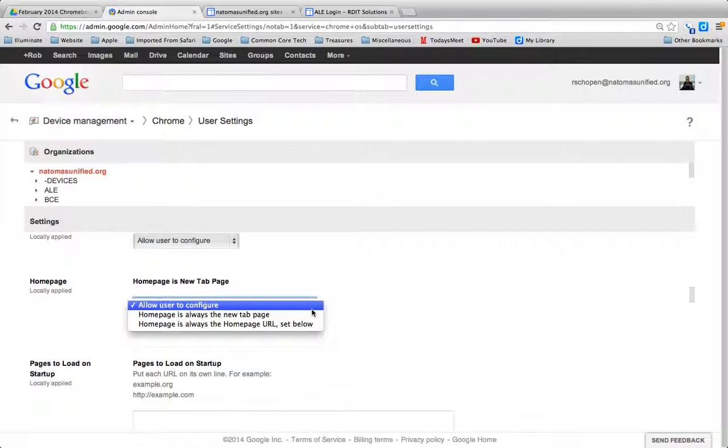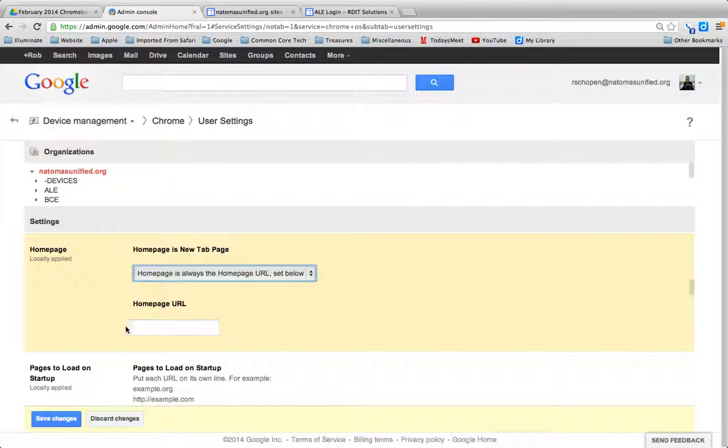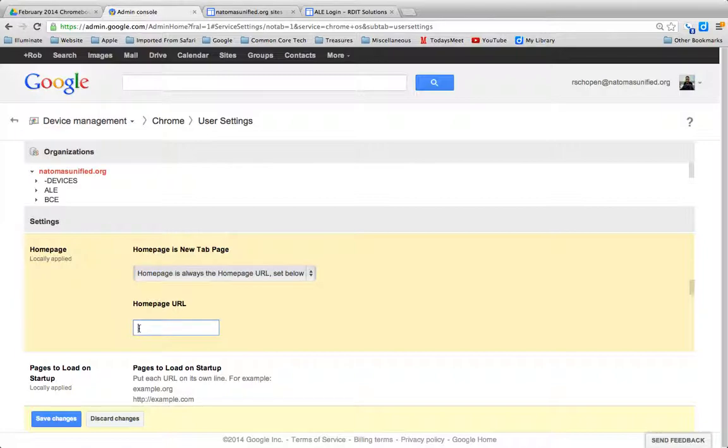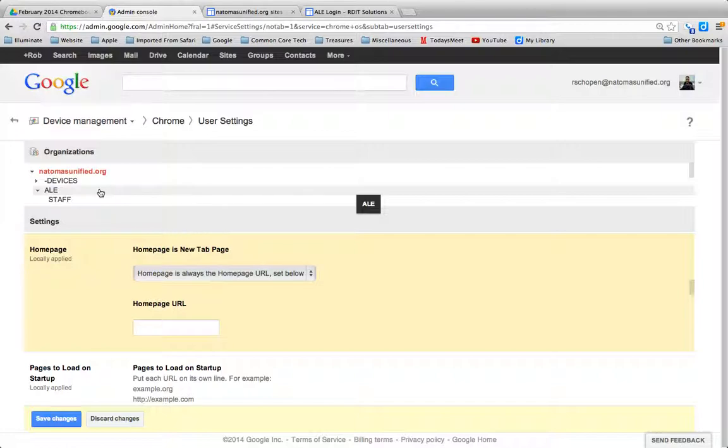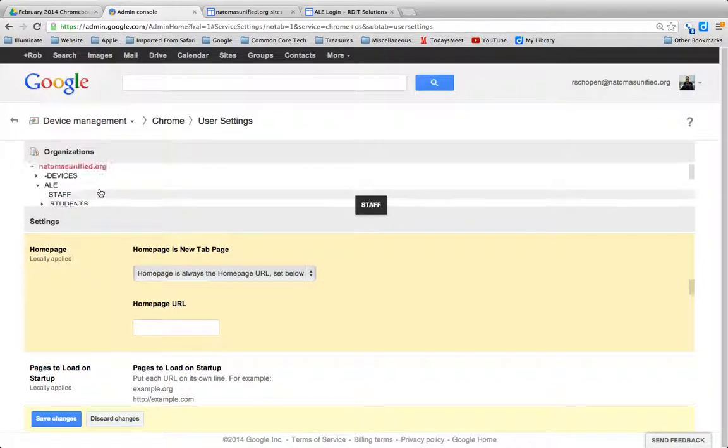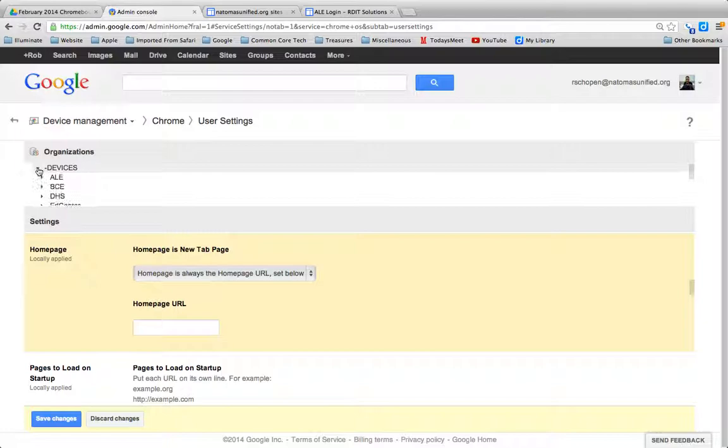If I go here to Homepage, I can actually make it the URL. I can make it whatever URL I'd want to put in there. In this case, I need to make sure I'm in American Lakes, by the way. Otherwise, it would be for every Chromebook in the district.